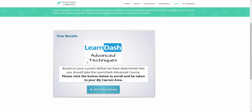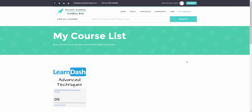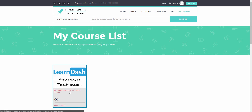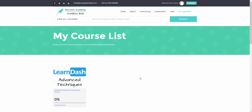So I've been given my results and it says that based on your current skill set, we have determined that you should take the LearnDash advanced course. Please click the button below to enroll and be taken to your My Courses area. So if I now click on this button here, the page will automatically refresh back to the My Courses page. And as you can see, the LearnDash Advanced Techniques course has now been added to my course list. Let's take a look now at the back end of LearnDash to show you what has actually happened.